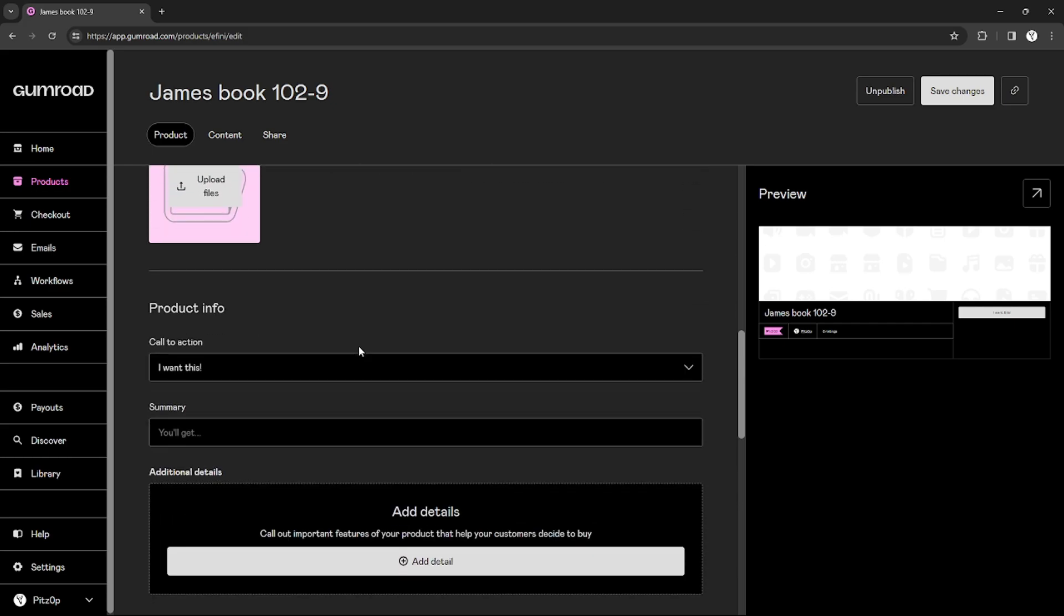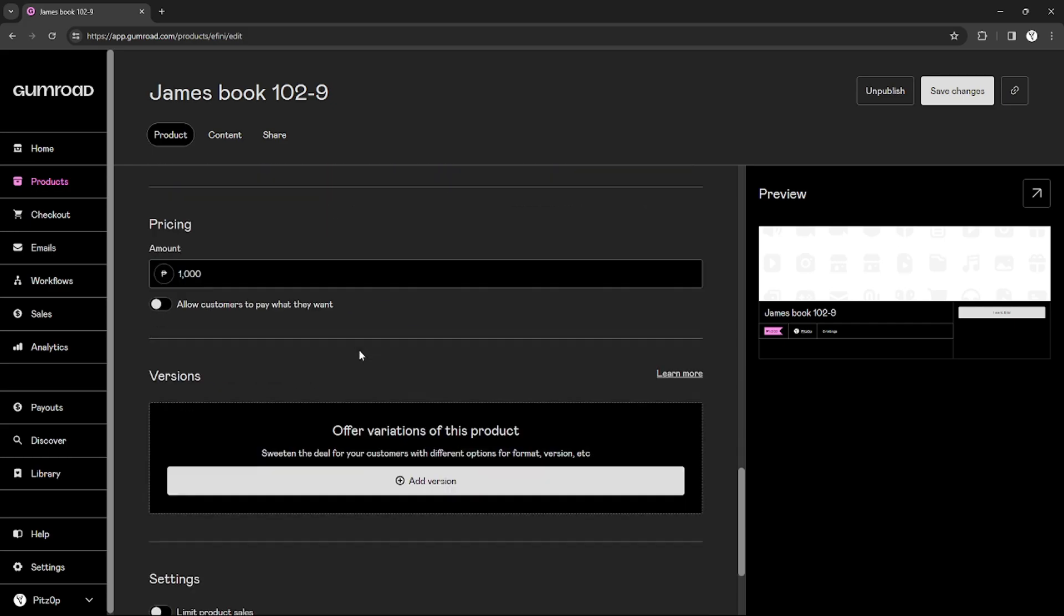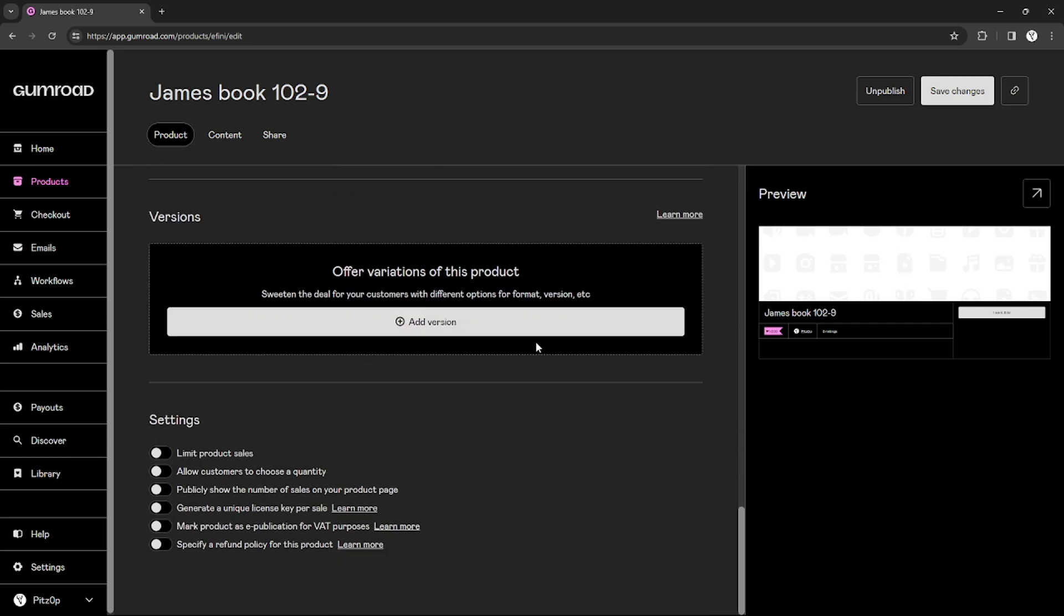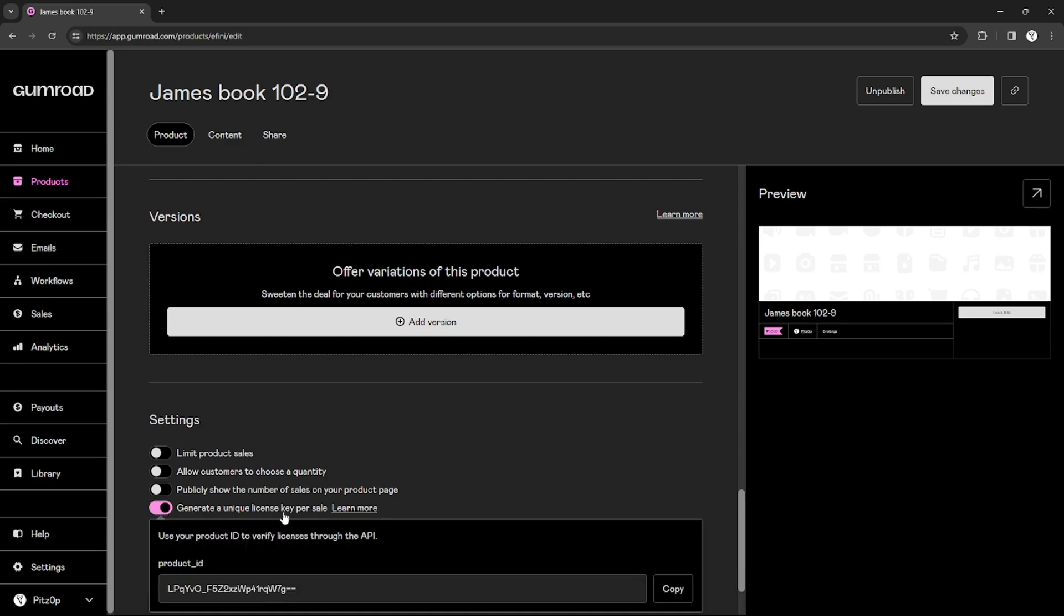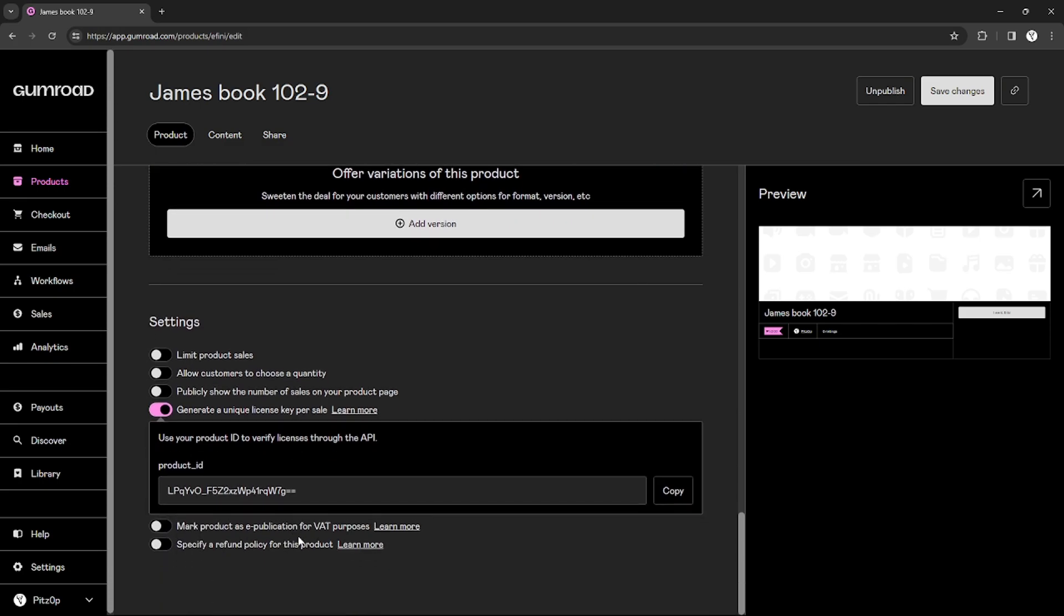If I scroll down, I can see all of these settings right here, and I can find this one: generate a unique license key per sale. If I allow that, this type of product will generate a unique license key.